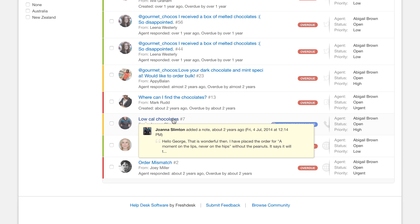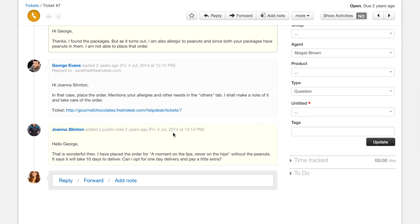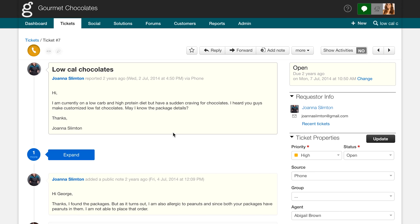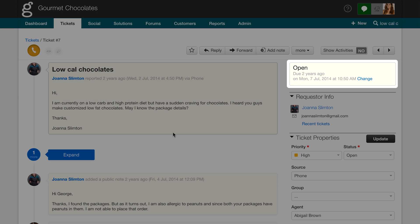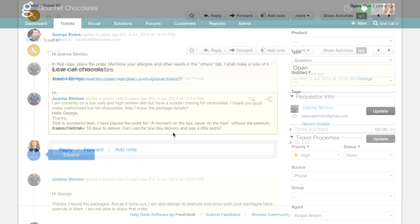This will take you to the detailed ticket view. Over here, you can view the entire conversation between the customer and the agent. The yellow box to the right shows the status of the ticket and the time by which it's due. This is determined by the service level agreement or the SLA which is set by the administrator.